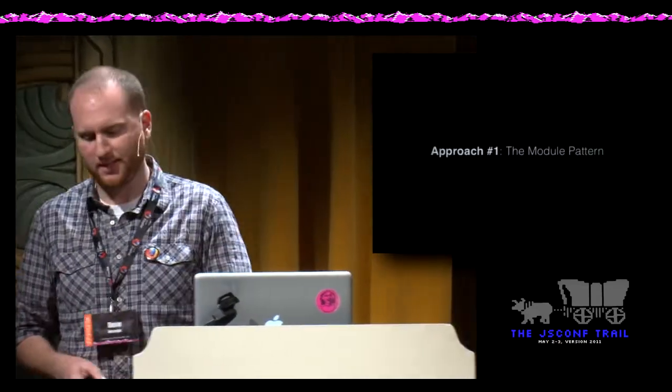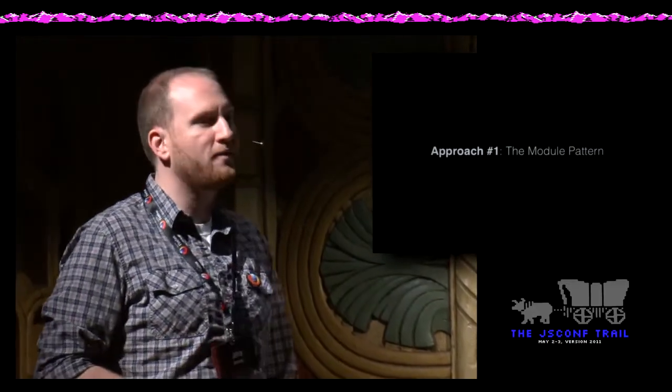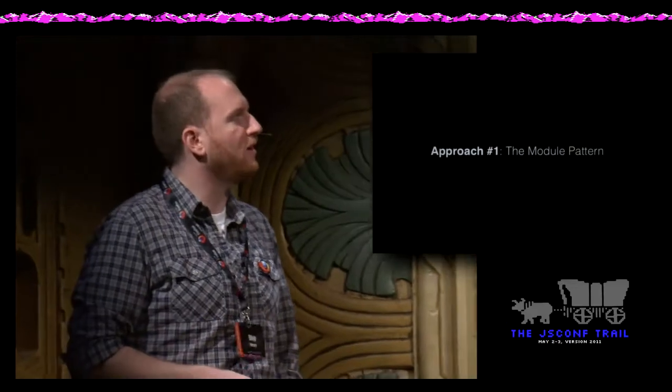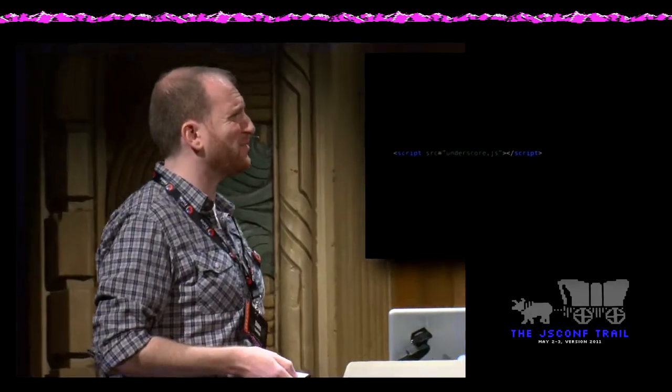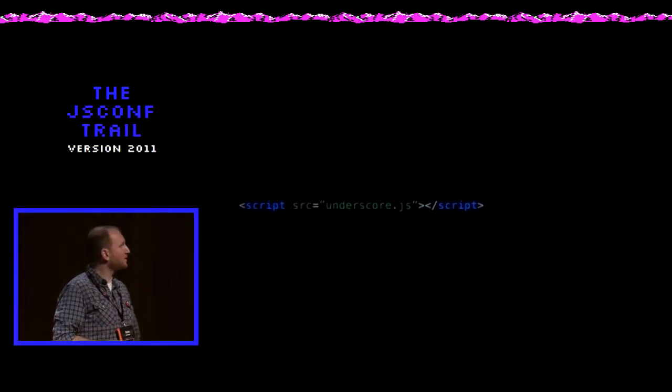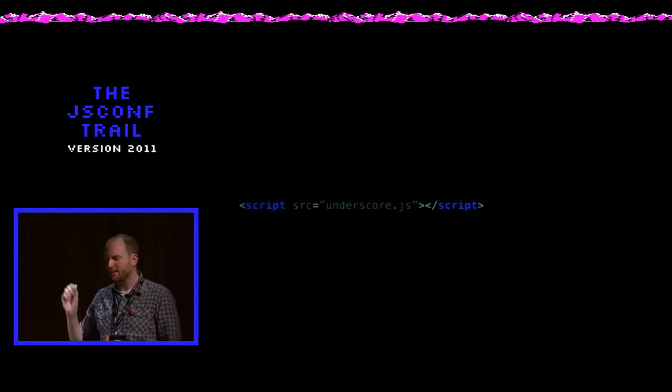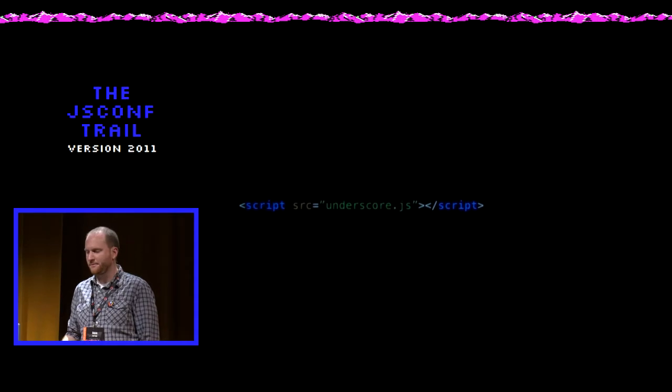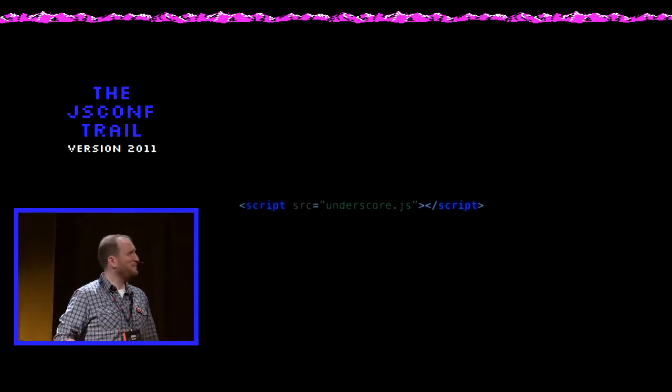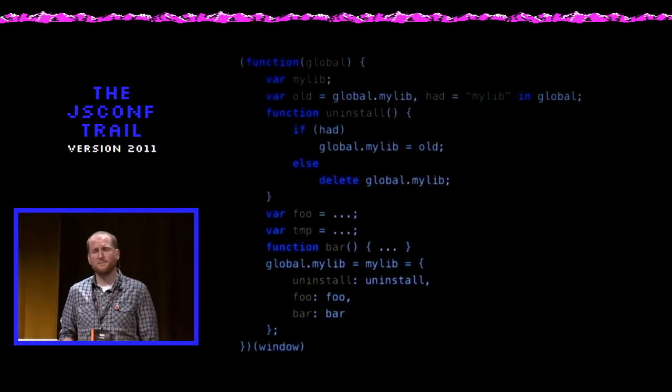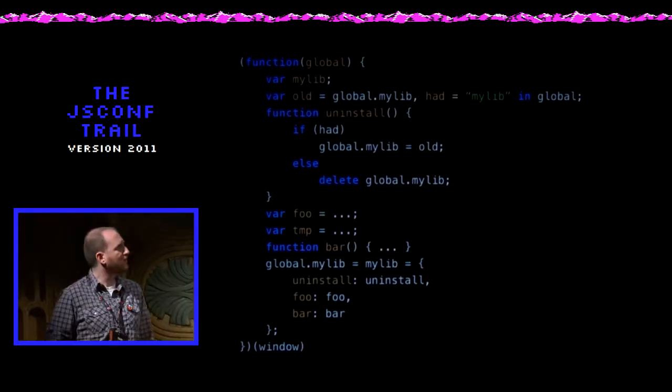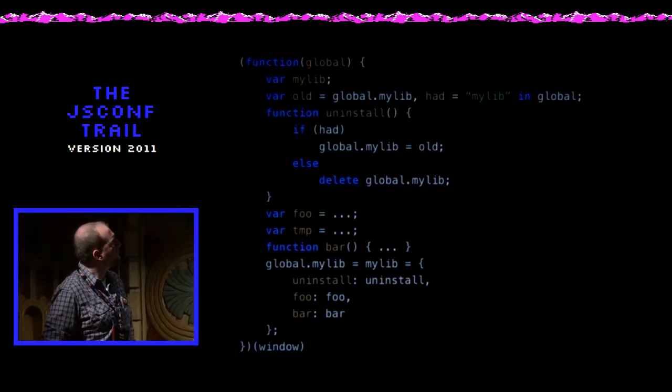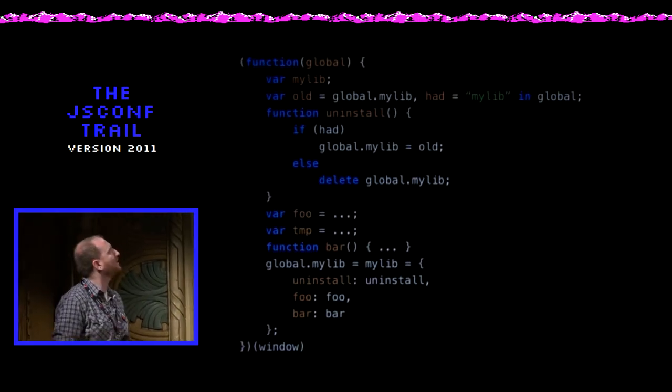So let's see what you have to do if you want to write your own module. The first approach that we've kind of all learned is the module pattern. And this makes life nice for the client. It means the client can really do something as simple as a script source equals and just add your library to their program, and everything works fine for them for the most part. But for you as the library writer, there's a whole lot of bookkeeping you have to do.